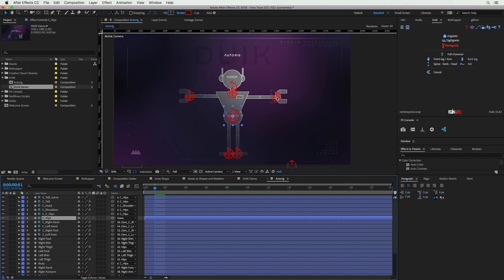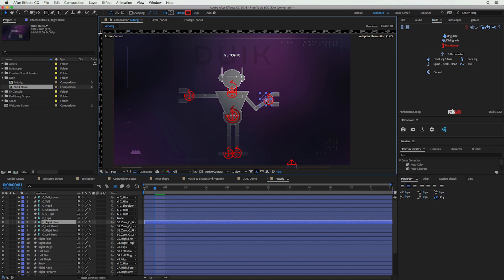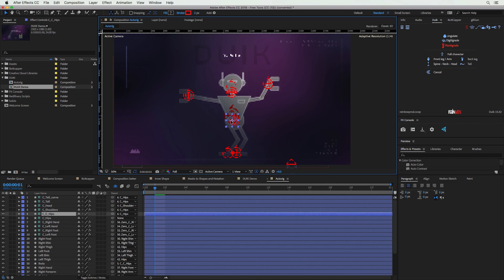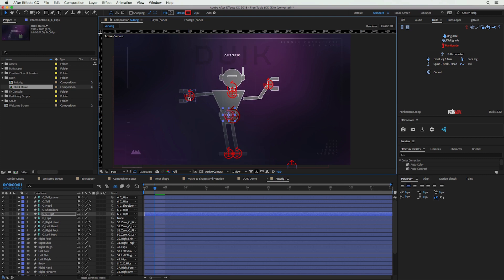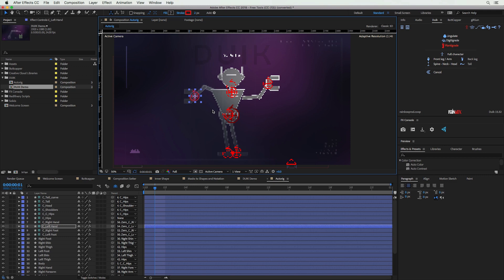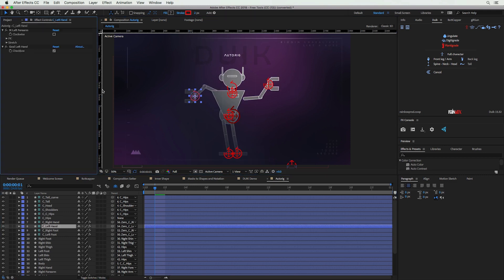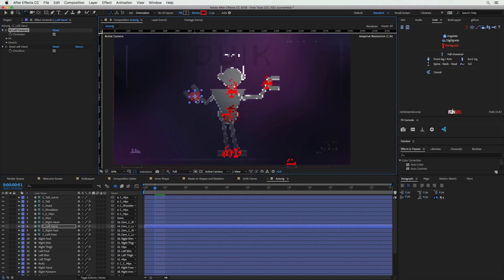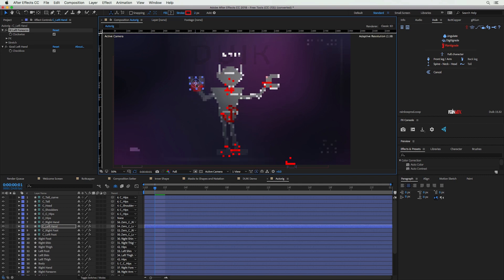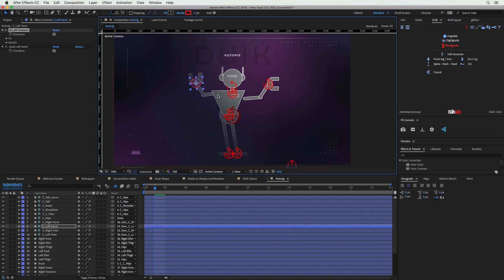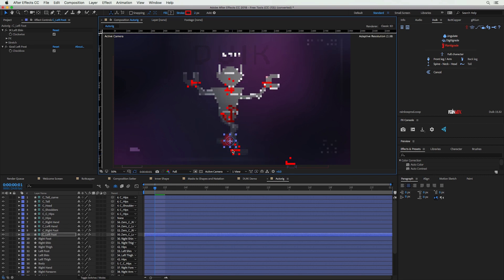Our robot is rigged up — all these controllers have been created and we can adjust them to animate the robot very easily. One thing you may have to fix: if an elbow bends in the wrong direction, go to your Effects Controls for that controller and check the IK Left Forearm Clockwise checkbox to get the inverse kinematics correct for that hand. After that, you can adjust the hand to the correct orientation and the elbow will automatically adjust accordingly. This is a really handy tool for any character animation work — walk cycles, cartoons, it's indispensable.